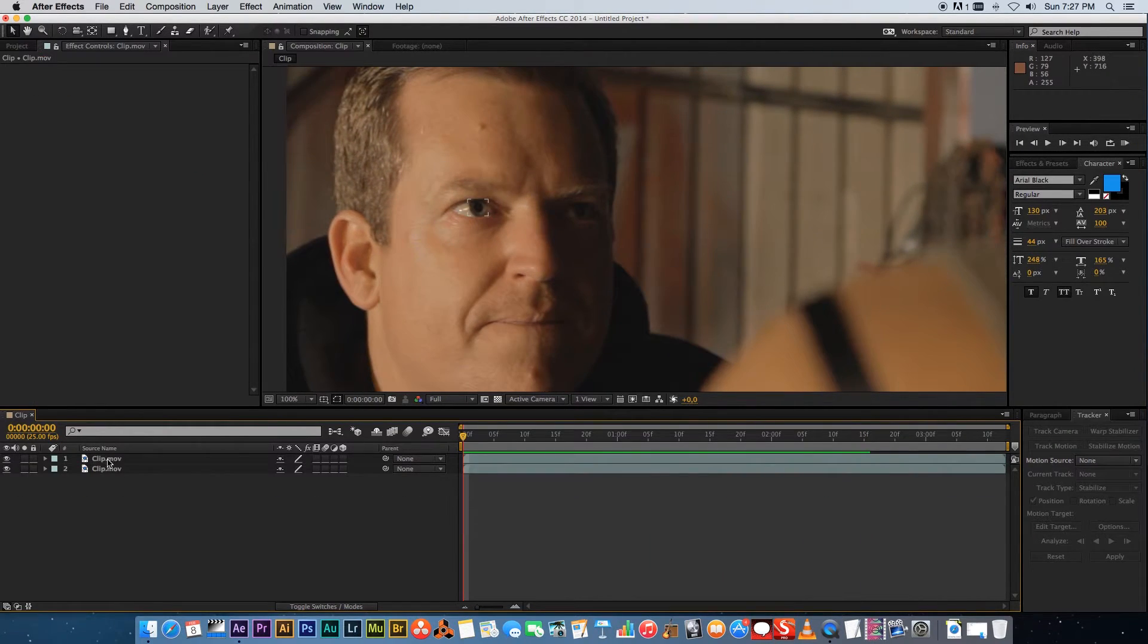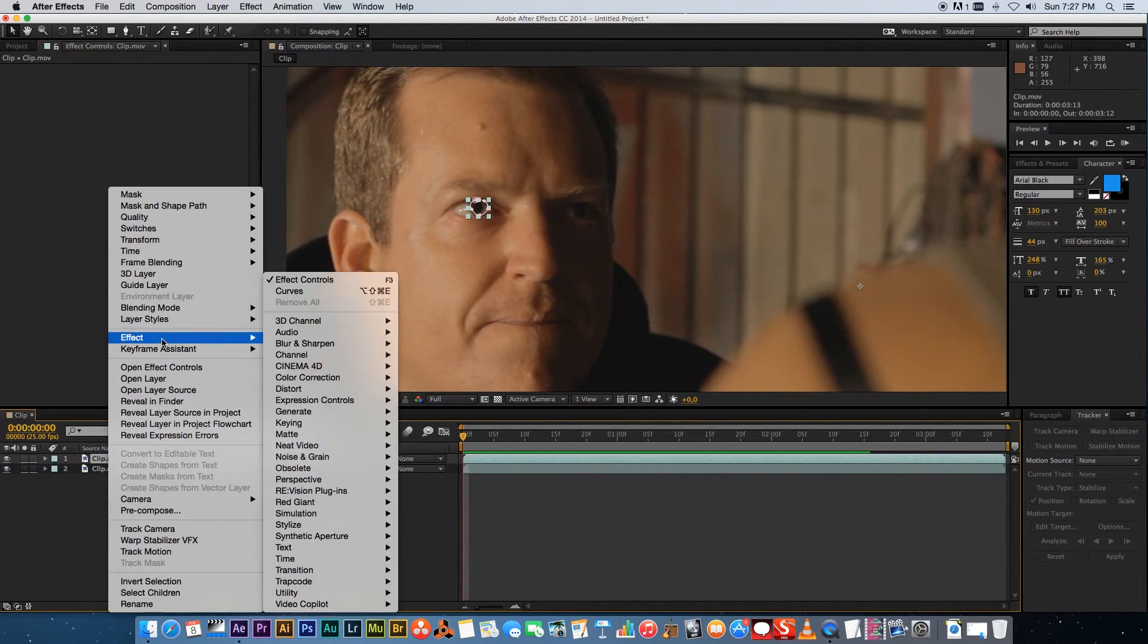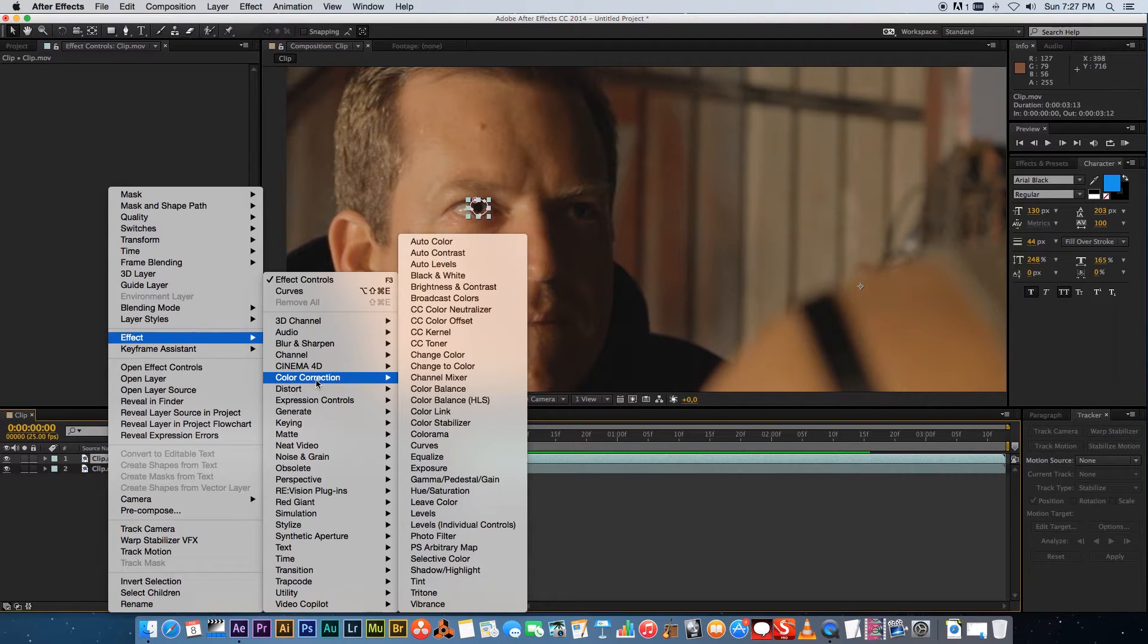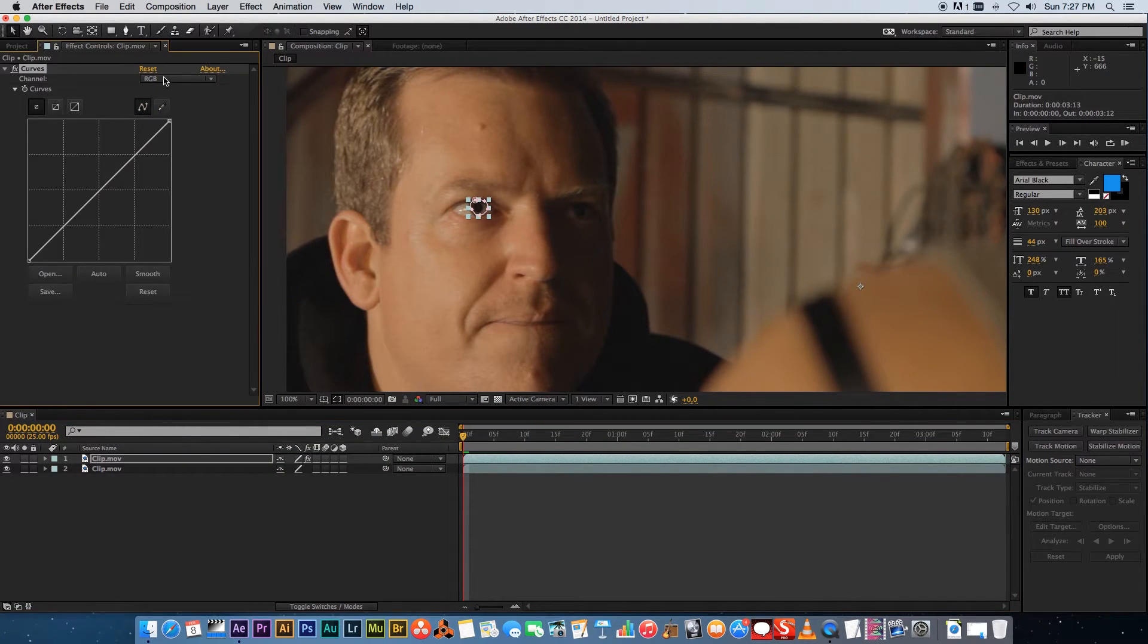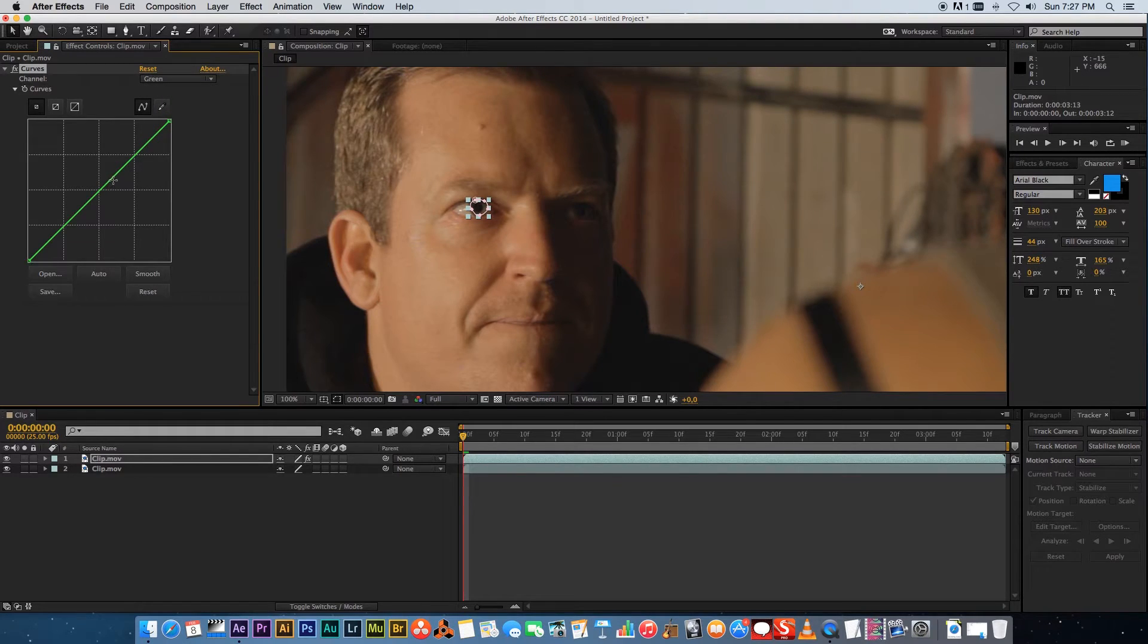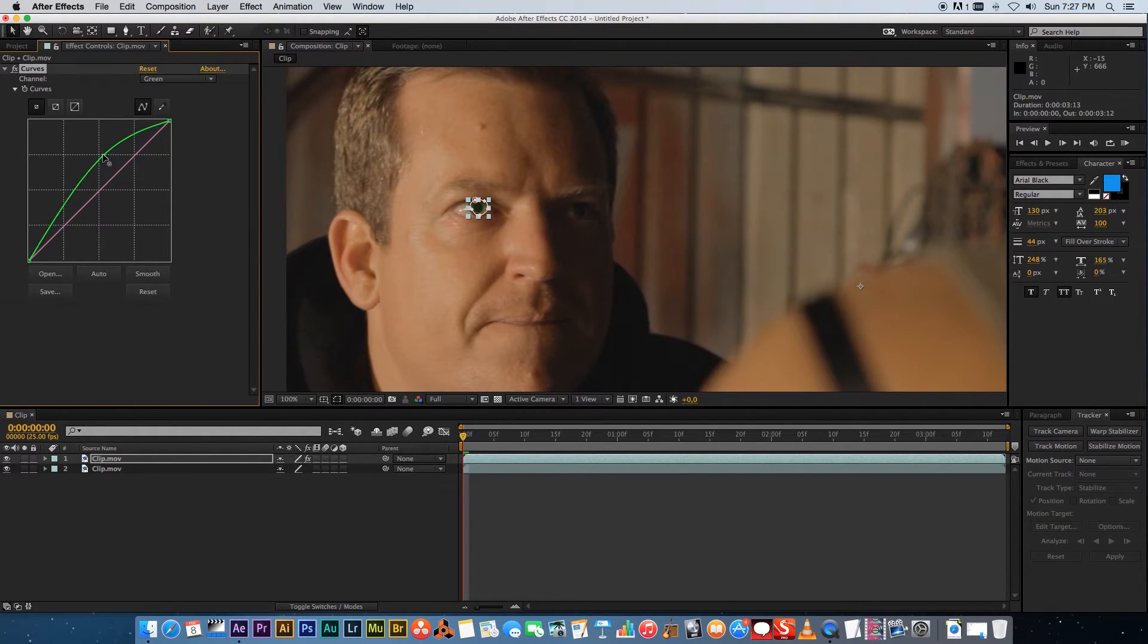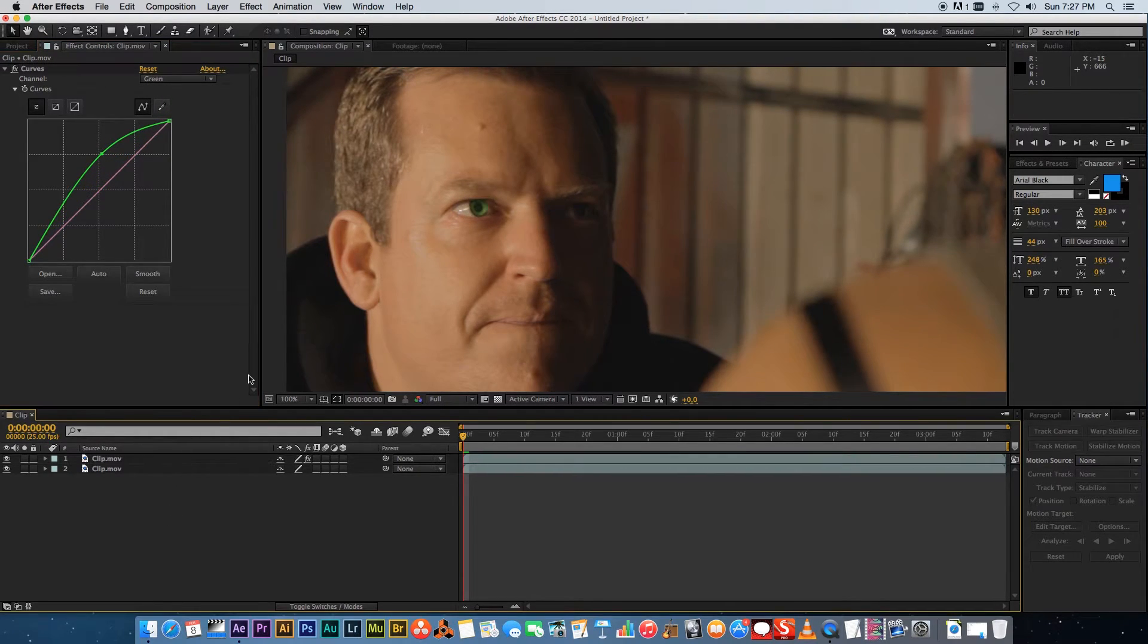Okay so next we're gonna add an effect to that top layer so go to effects color correction and let's add a curves adjustment and let's take the green channel and just boost that a little bit something like that